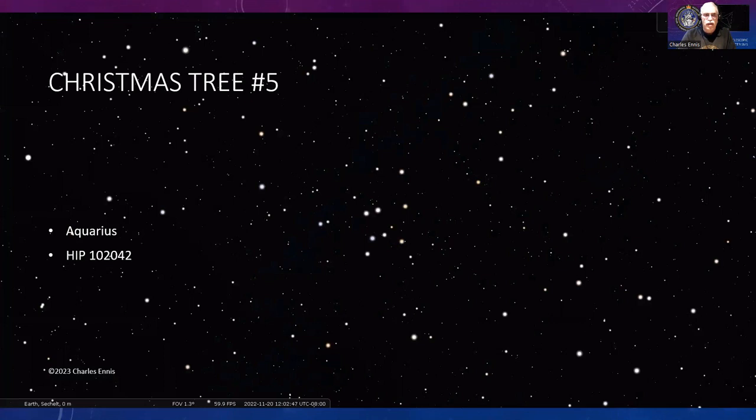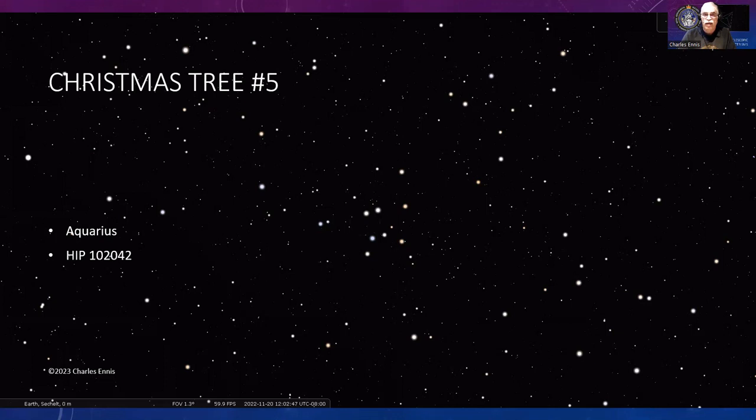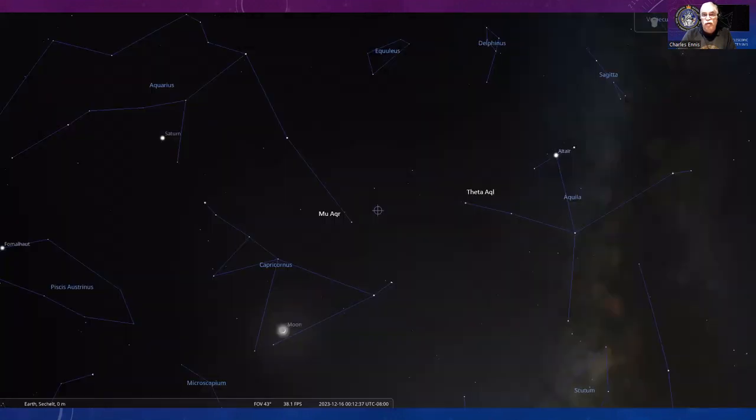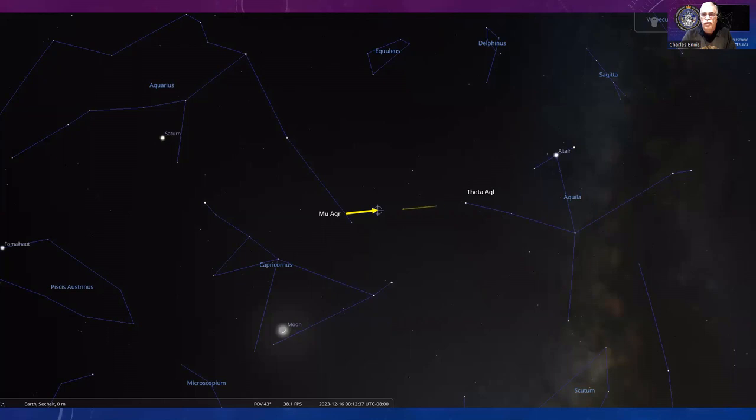Number five on our Christmas tree list is in Aquarius and includes the star HIP 102042. If you've got a go-to scope, you can go to that star. Or look between Aquarius and Aquila, from Mu Aquarii to Theta Aquilae—about a quarter of the way between them.